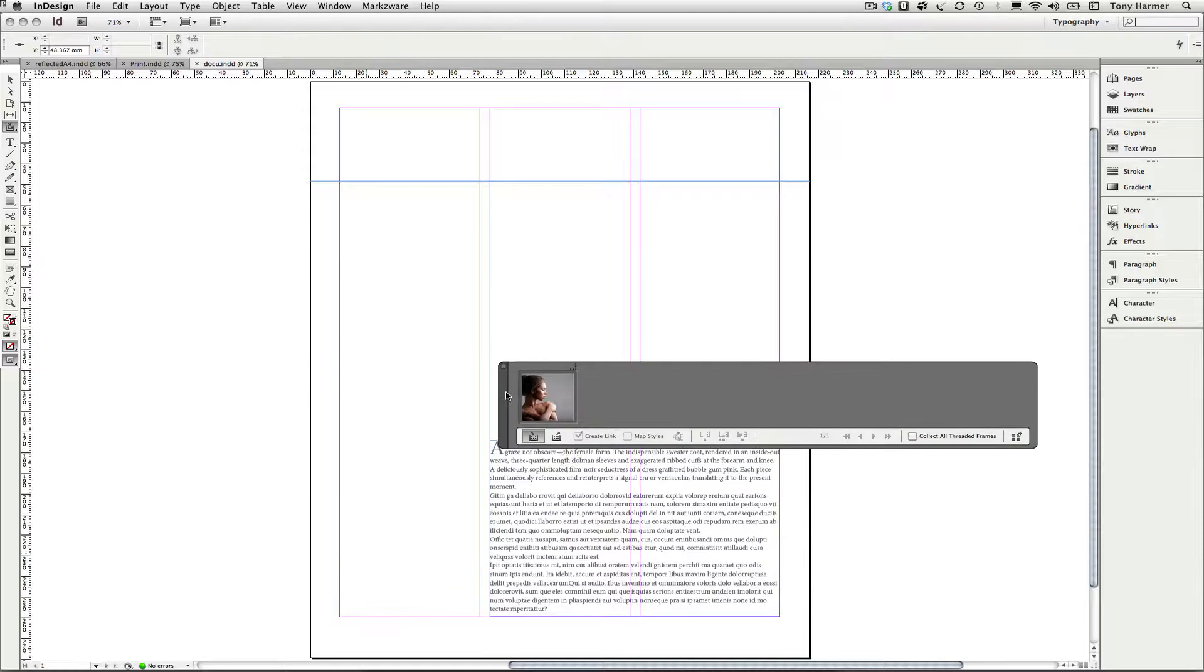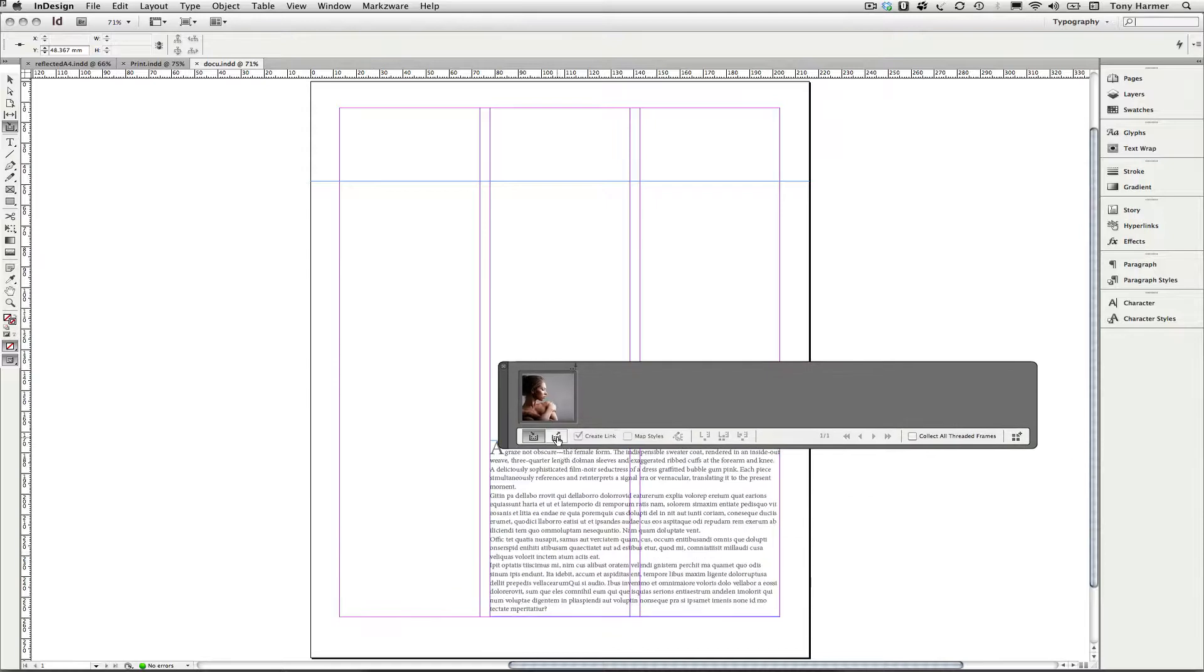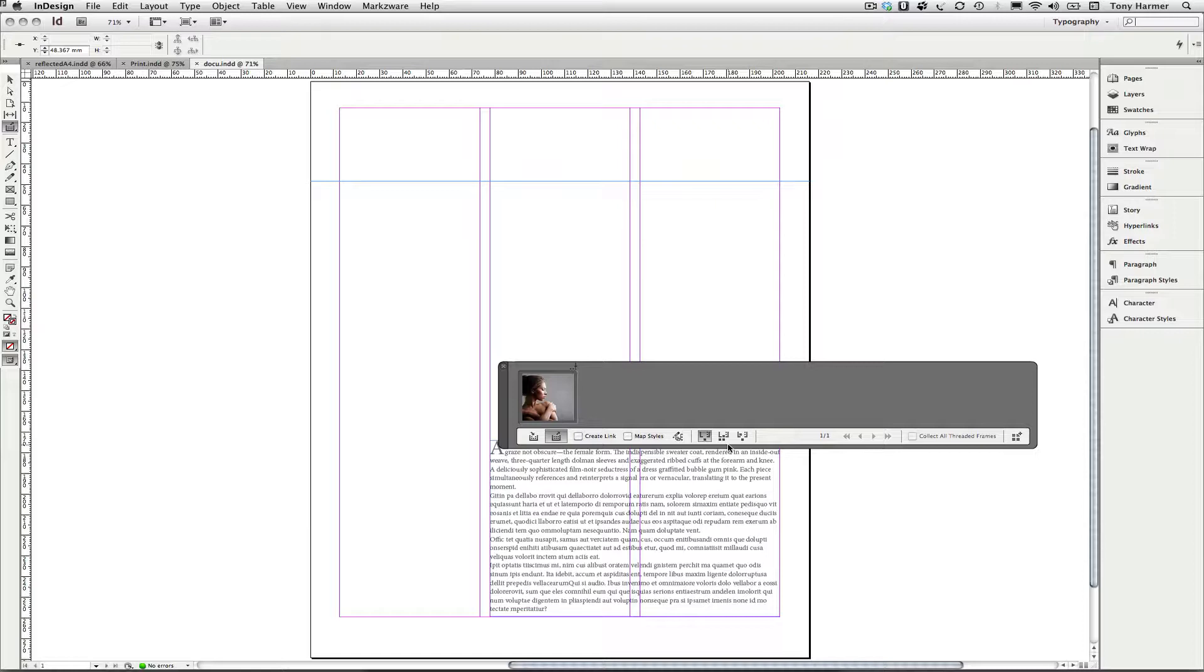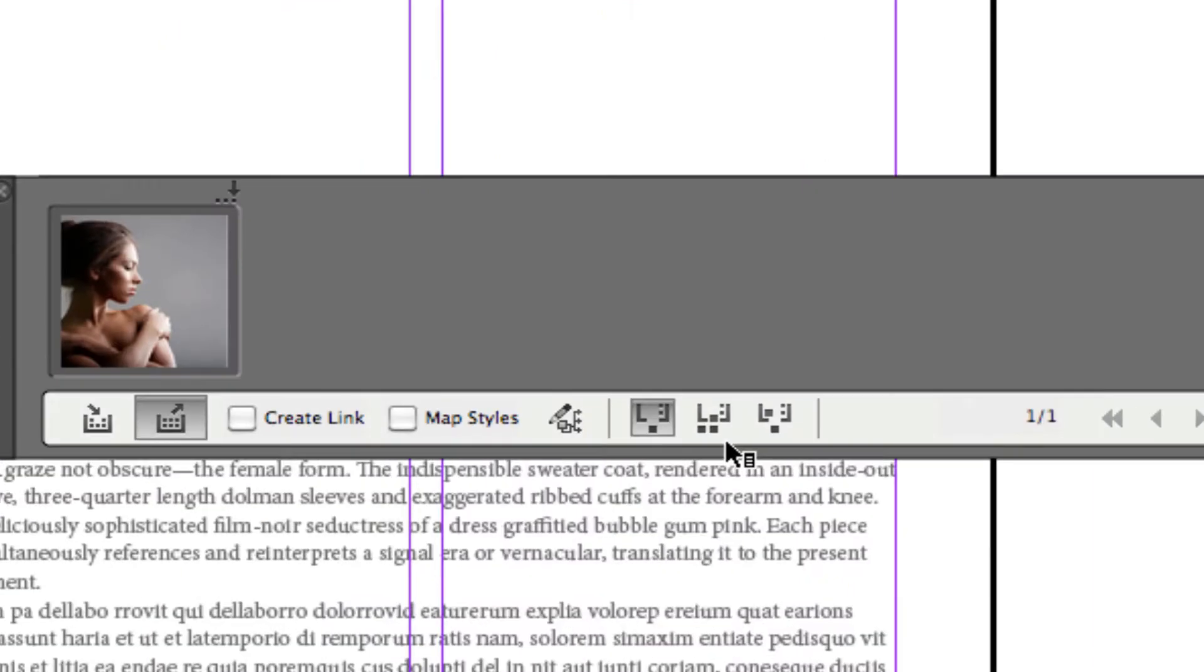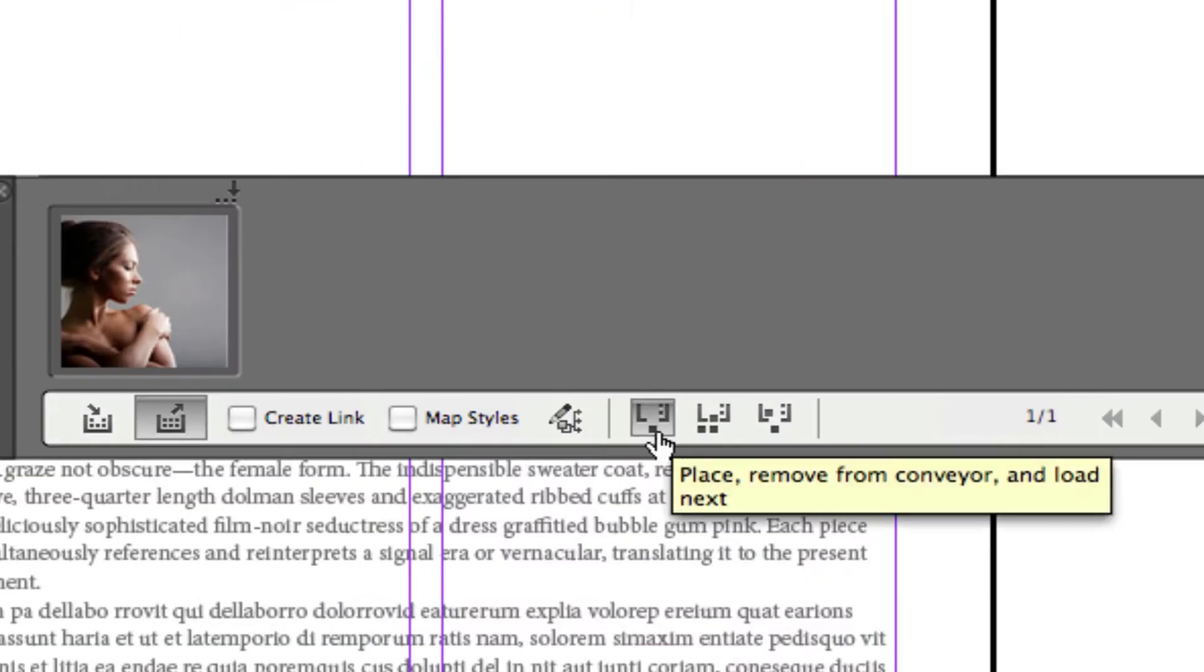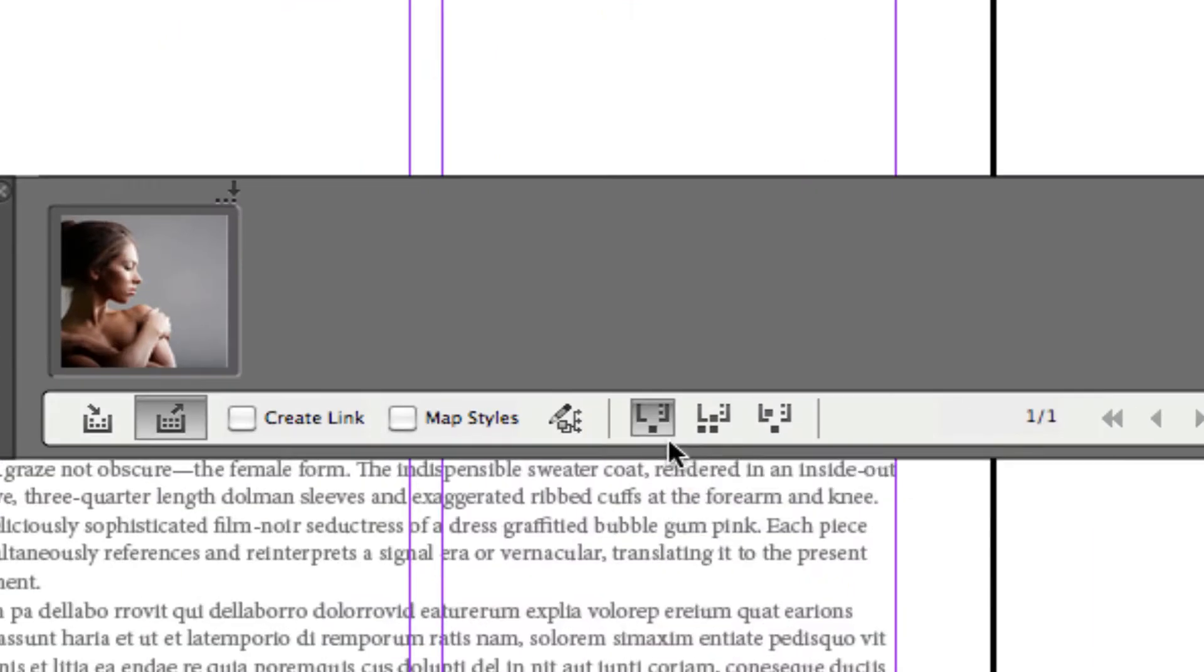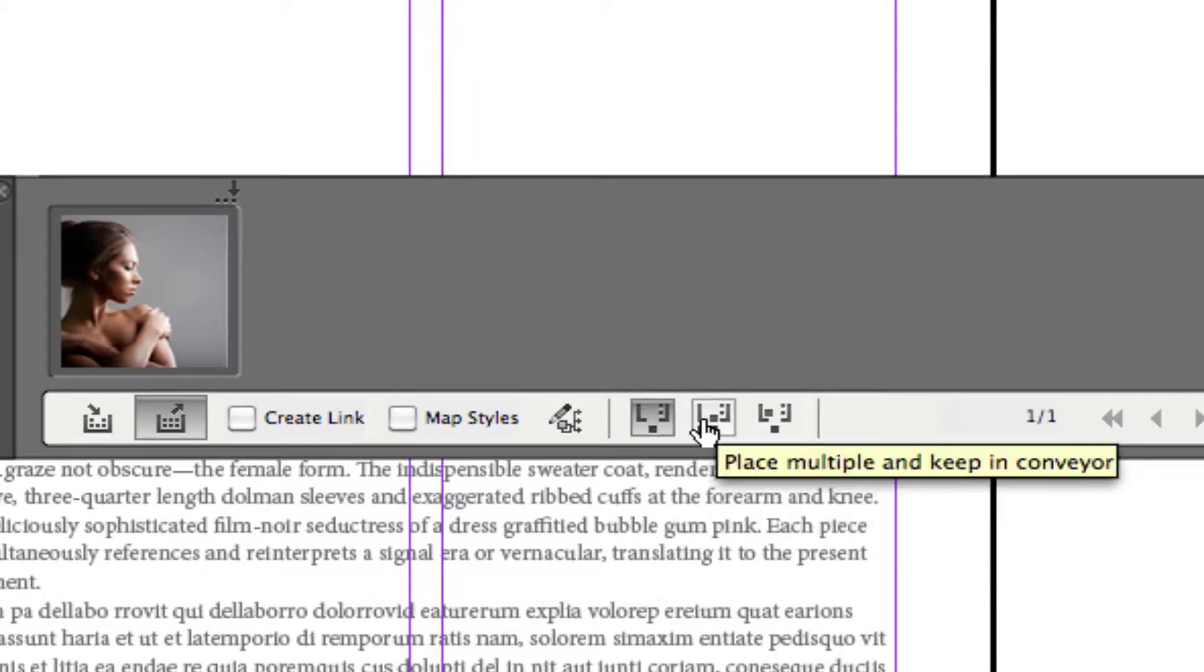And then switch modes into placement mode. I'm just going to press B to do that like so. And I've got a few options for how I'm going to place it. So the default behavior here is to place it, remove it from the conveyor and load the next one in the queue. Although you can also place multiple instances of the selected object and keep them in the conveyor. If you're doing that you can use the right and left arrow keys to cycle through the images that are there.